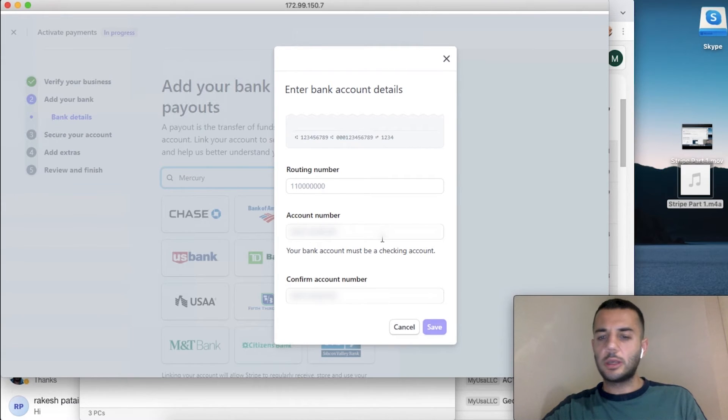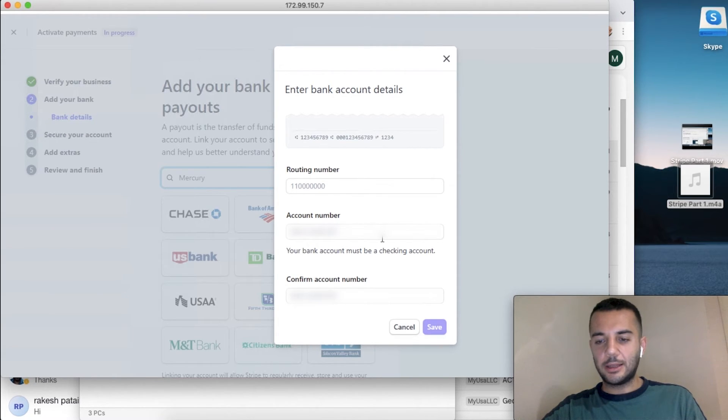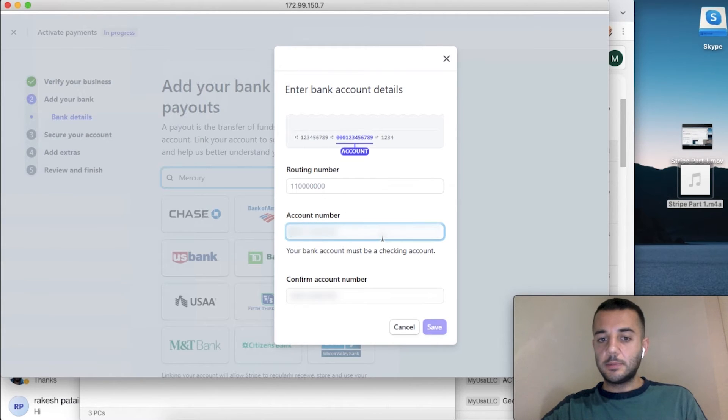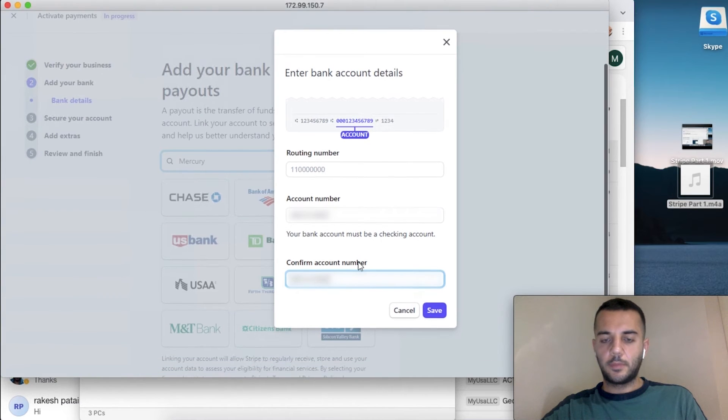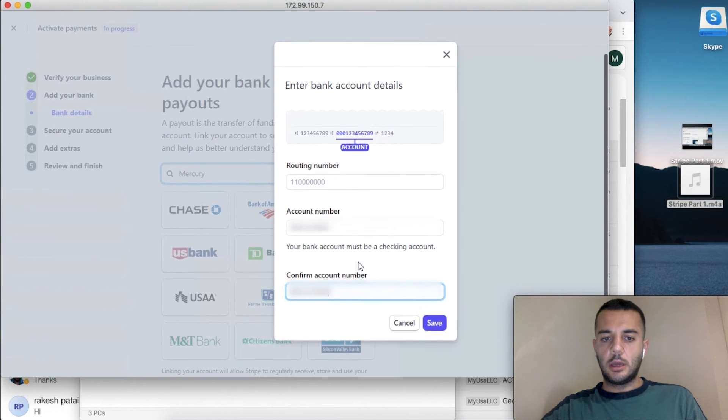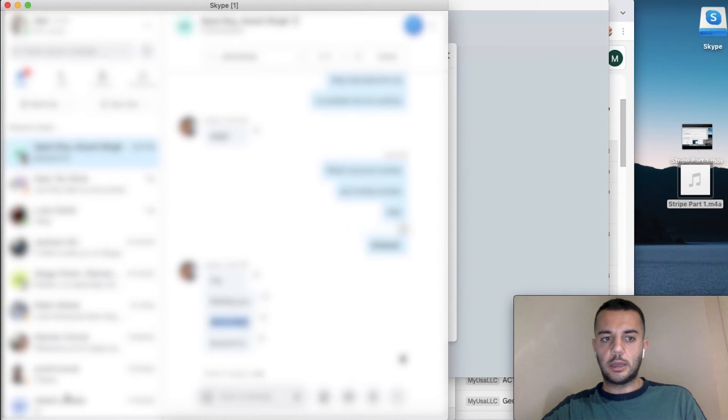In case you can't find your bank or the third party that's connecting doesn't work, you can simply use manual connection. After we provide the account number, we're going to be also adding our routing number.